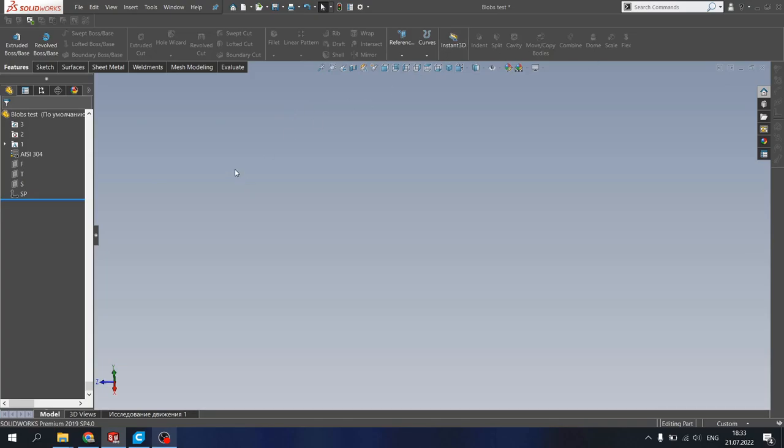Also we will be working in SOLIDWORKS 2019, but you can work with any CAD-related software as Fusion 360, Creo Parametric, Autodesk, etc. Let's get started.